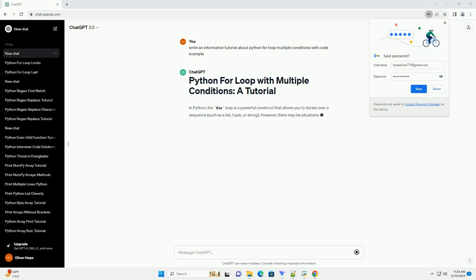Title: Python for loop with multiple conditions, a comprehensive tutorial.